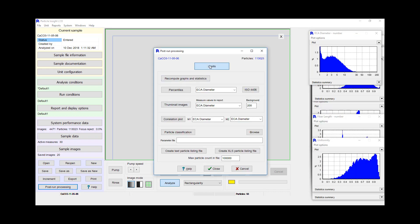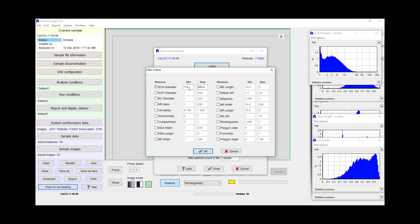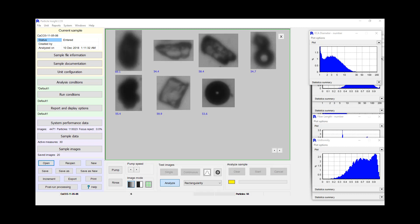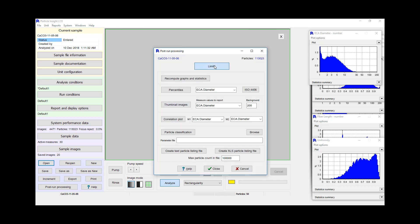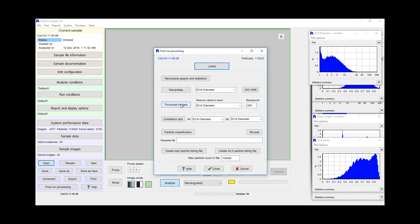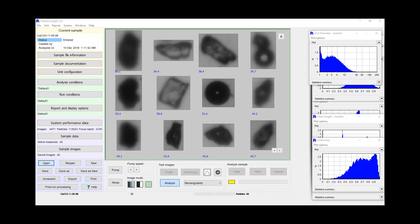So we'll go into post-run processing and we can look at just the particles that are greater than 50 and look at the thumbnail images. Here we have the thumbnails — there are two bubbles here, but you can see some of the thumbnails, just the ones that were greater than 50. Or we could go back and just look at all the thumbnails by unclicking and viewing all the thumbnails from the results. And here we could scroll through all the thumbnails.